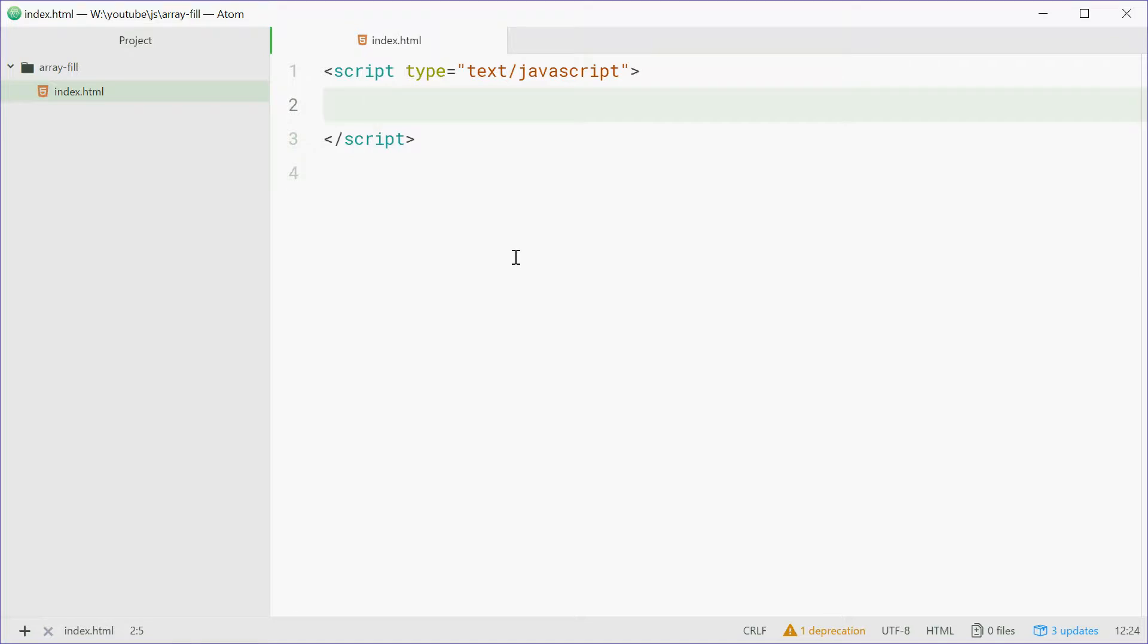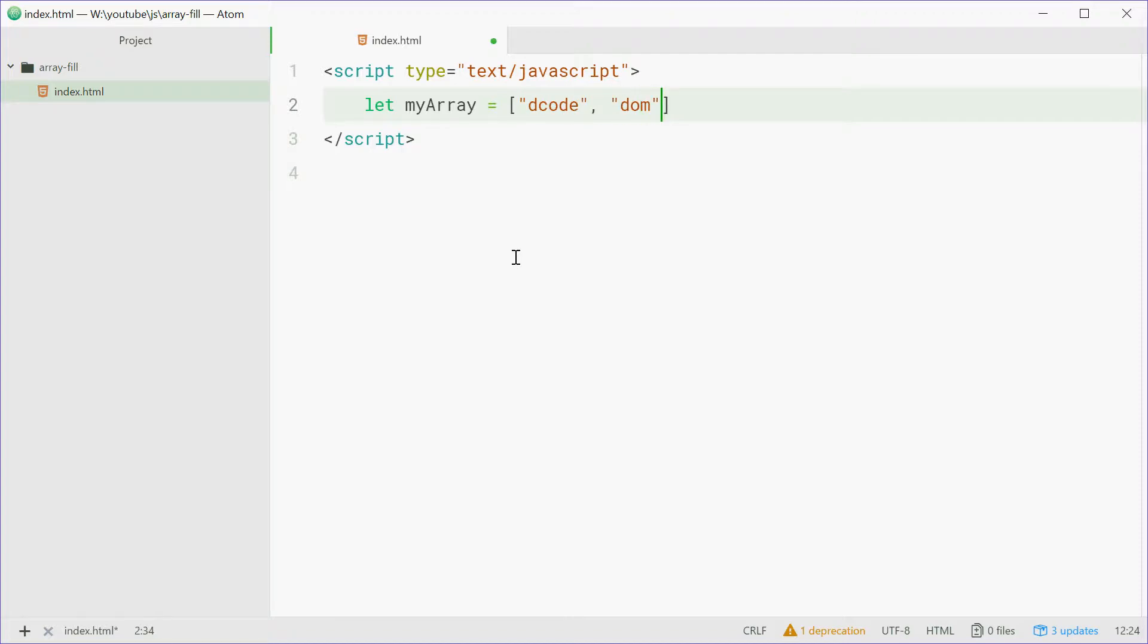For example, we can make a new array called myArray equal to a bunch of strings: decode, dom, and nick.